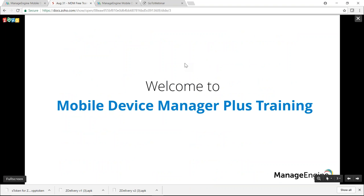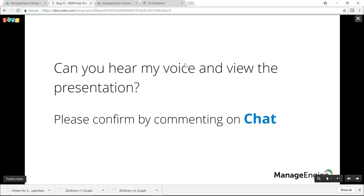Good morning all and welcome to Mobile Device Manager Plus training. Please confirm whether you are able to hear my voice and see the presentation by commenting on chat. Thank you folks for your confirmation, now let me kick off.